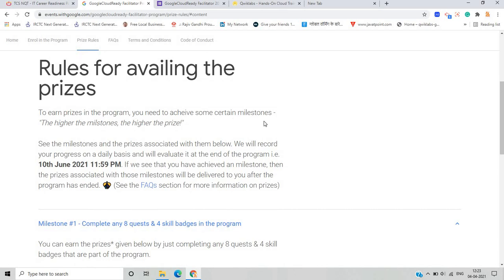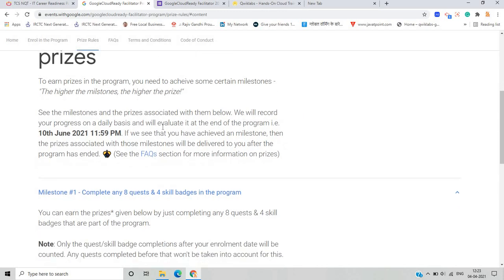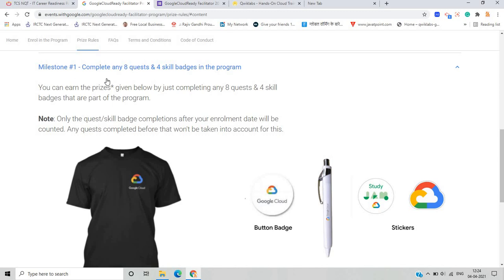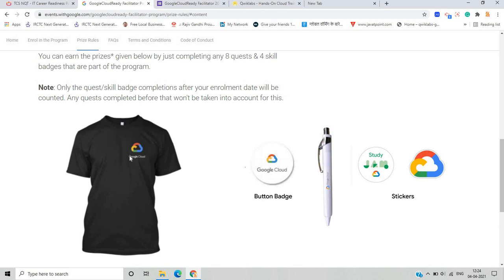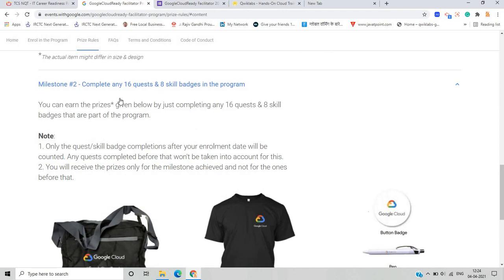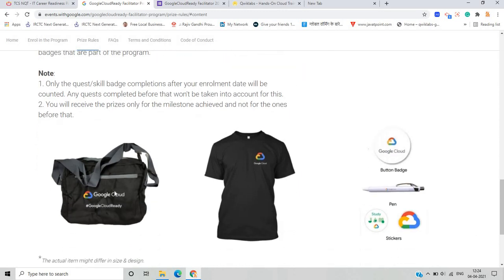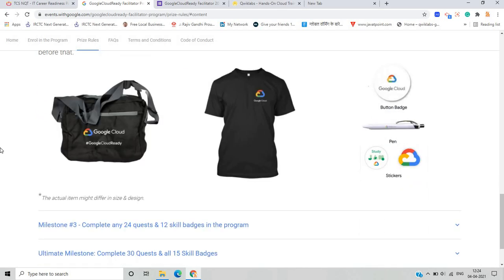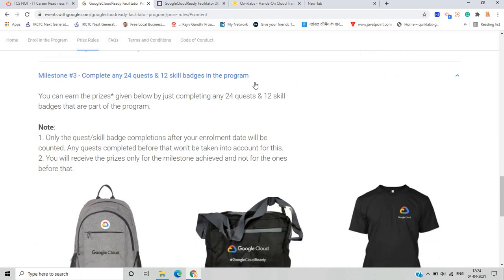To earn prizes in the program, you need to achieve certain milestones. The higher the milestone, the higher the prize. Your progress will be recorded on a daily basis and evaluated at the end of the program on June 10th. For Milestone 1, complete any 8 quests and 4 skill badges to win associated Google Cloud goodies. For Milestone 2, complete any 16 quests and 8 badges to win goodies like a Google Cloud bag, T-shirt, button badge, pen, and stickers. For Milestone 3, complete any 24 quests and 12 skill badges to earn additional prizes including a bag, T-shirt, button badge, pen, study gem, and stickers.